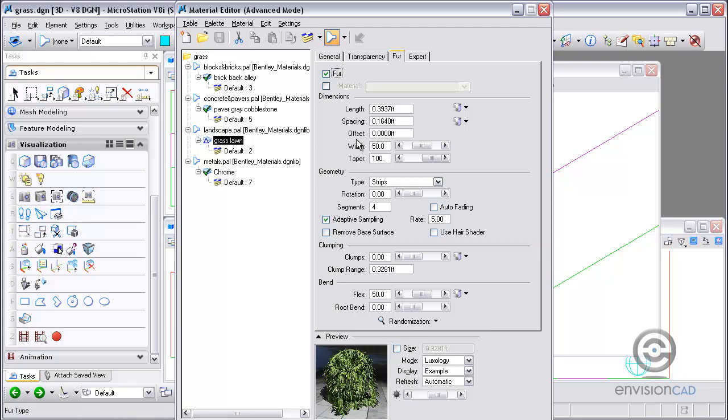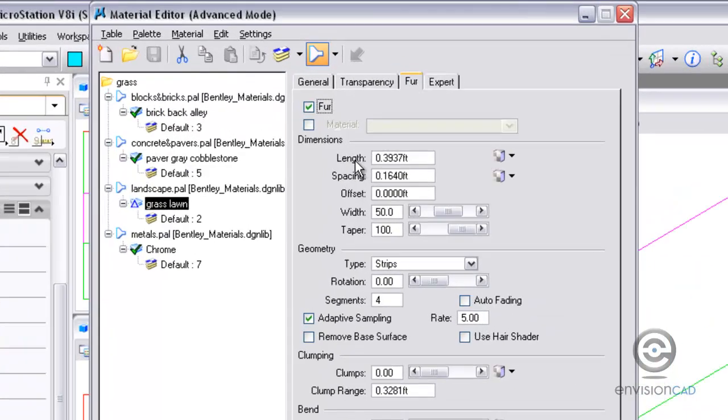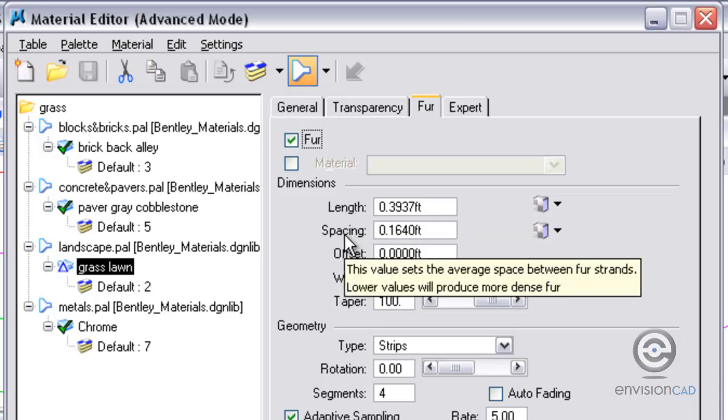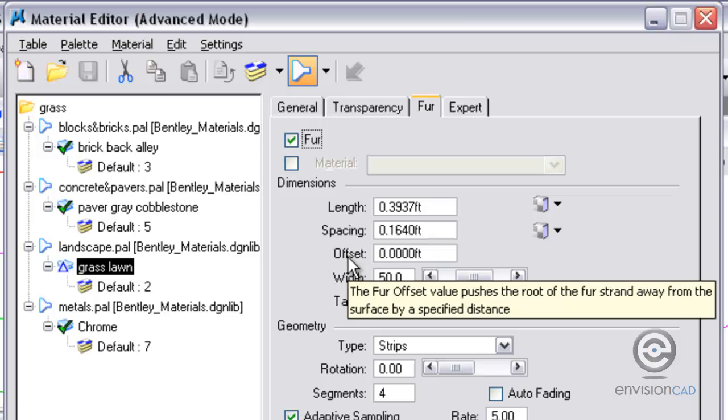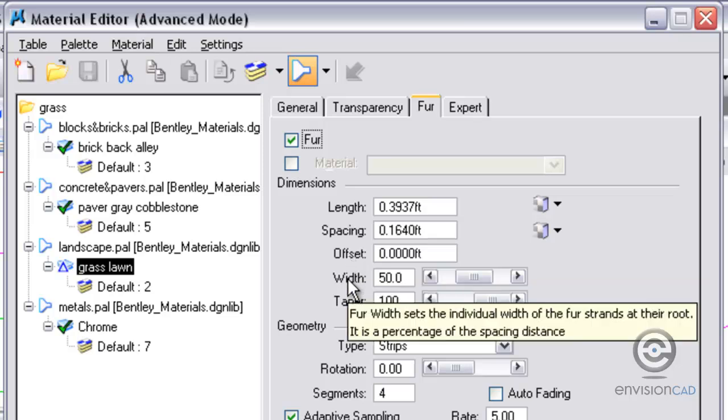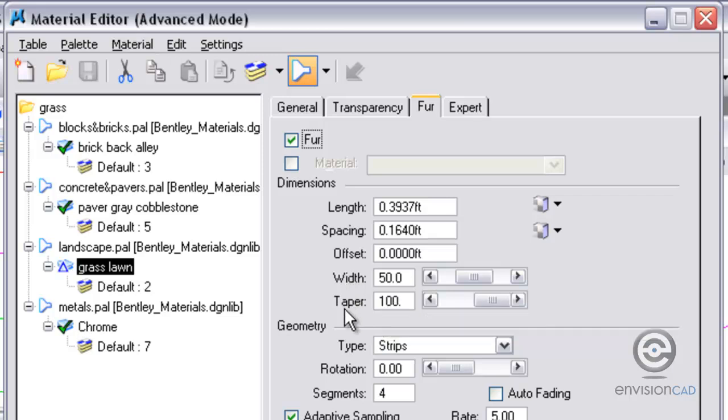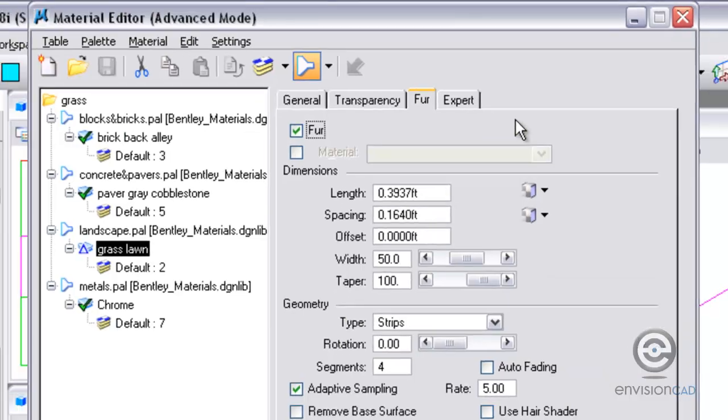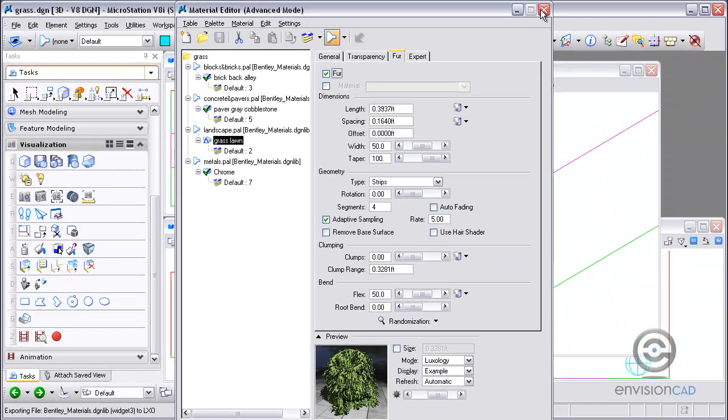Some of the settings that we do have here is the overall length of the fur, the spacing in between each strand, the offset from the original surface, and then the width of the fur strand as a percentage of the spacing, and then the taper from the start to the end, how much does it taper. So I'm just checking it on with the default settings.